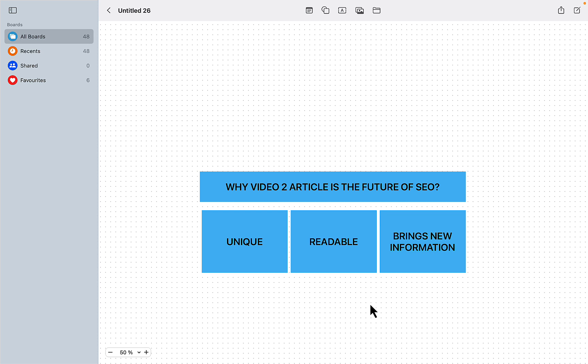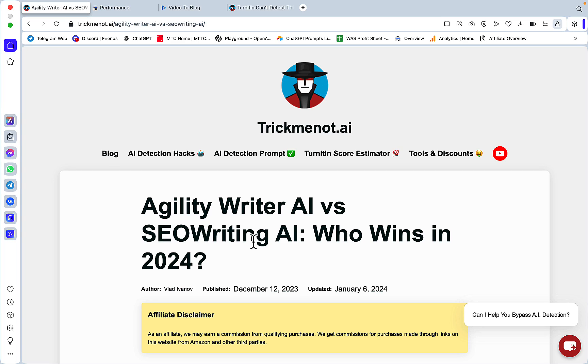Here are the reasons: First, the content you convert from YouTube to articles is most likely unique, at least when it's your video. It will be highly readable by default because we as humans tend to use simple English. What's even more important is the information game concept - these YouTube videos bring new and additional information absent from the SERPs.